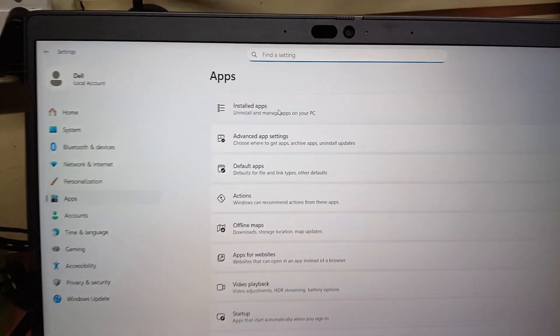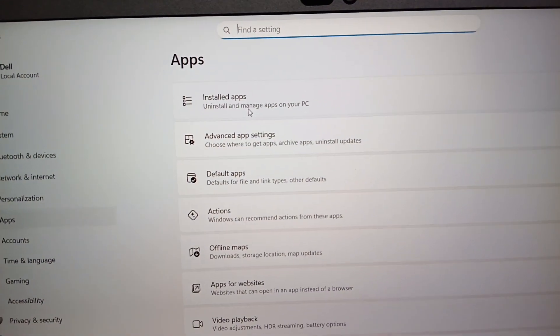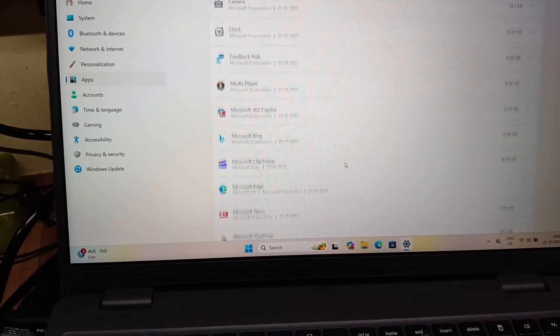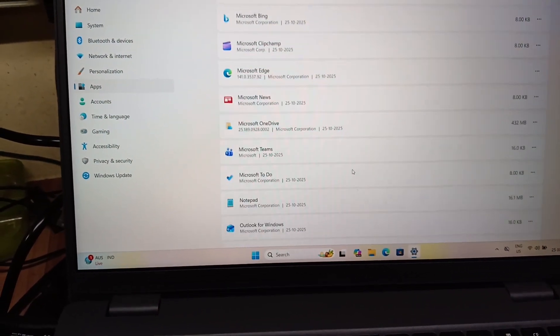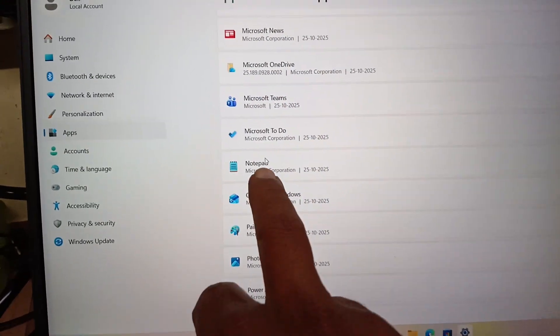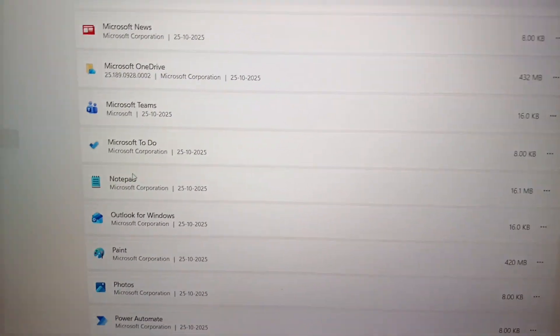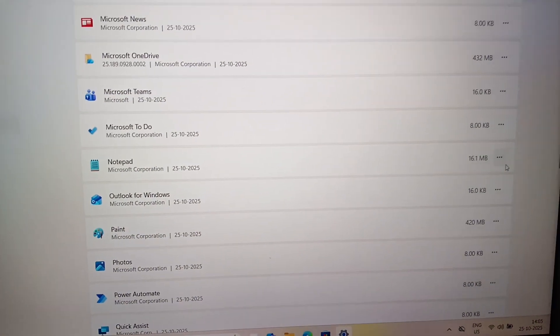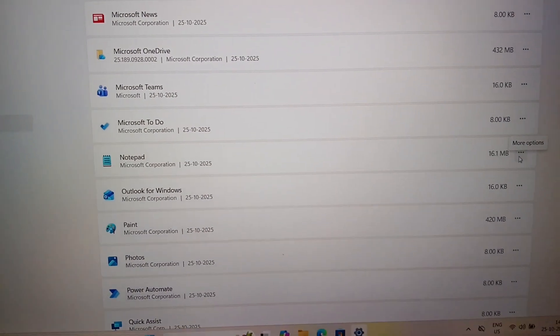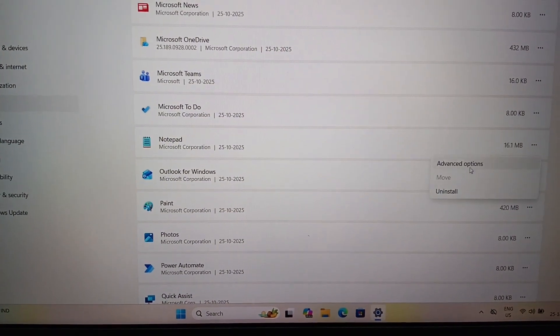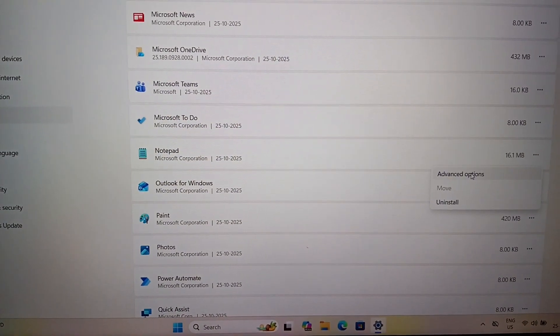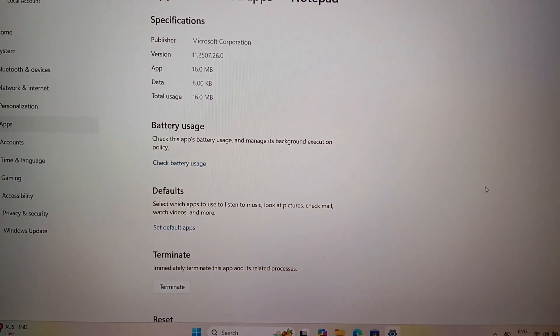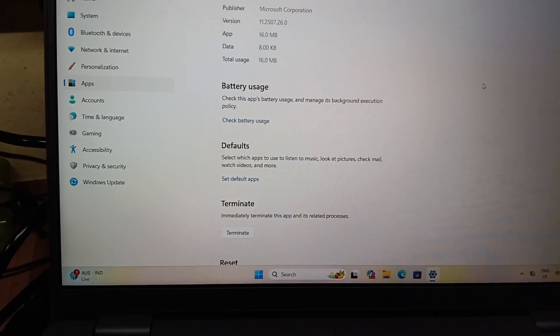Here you need to find the notepad. In the notepad, click here and then go to the advanced option.